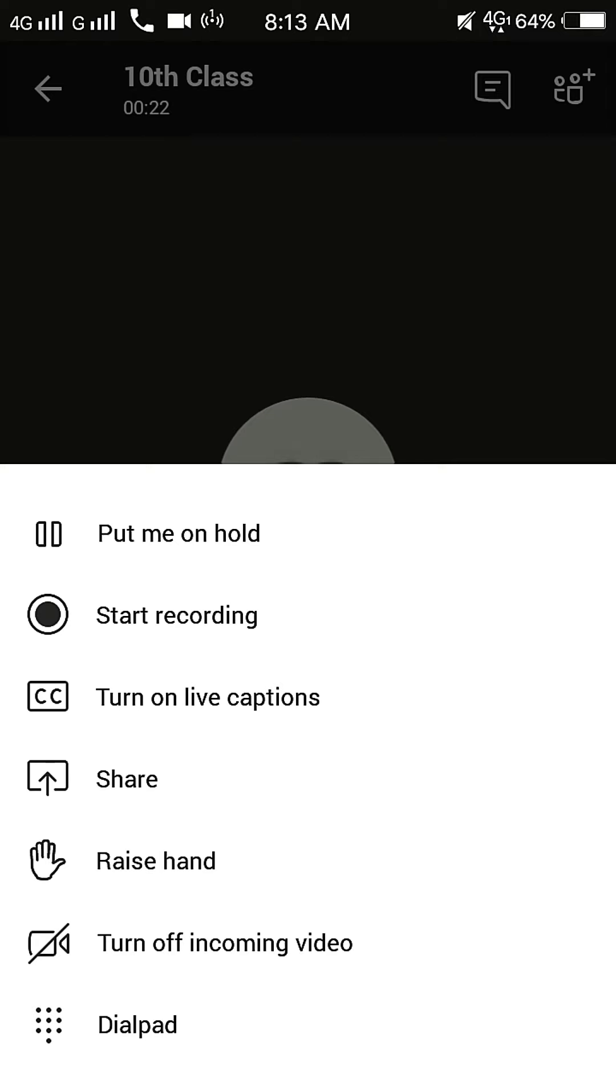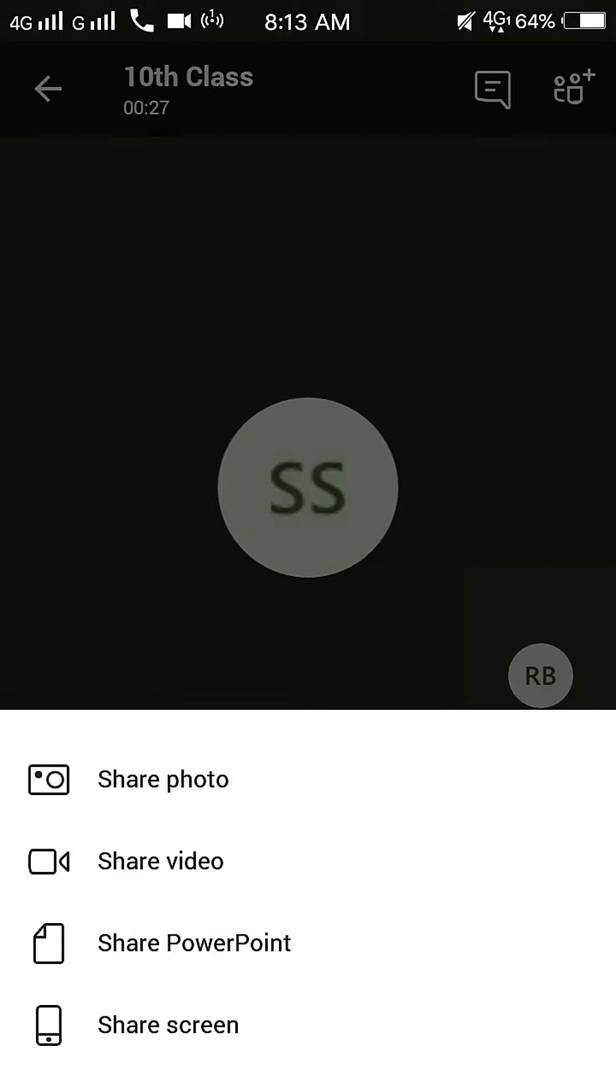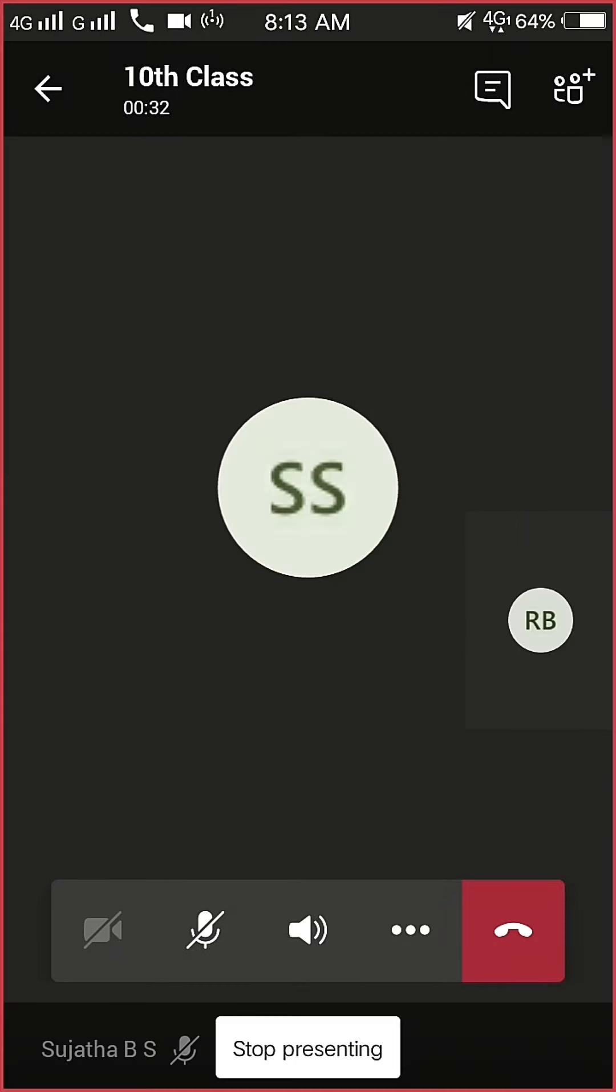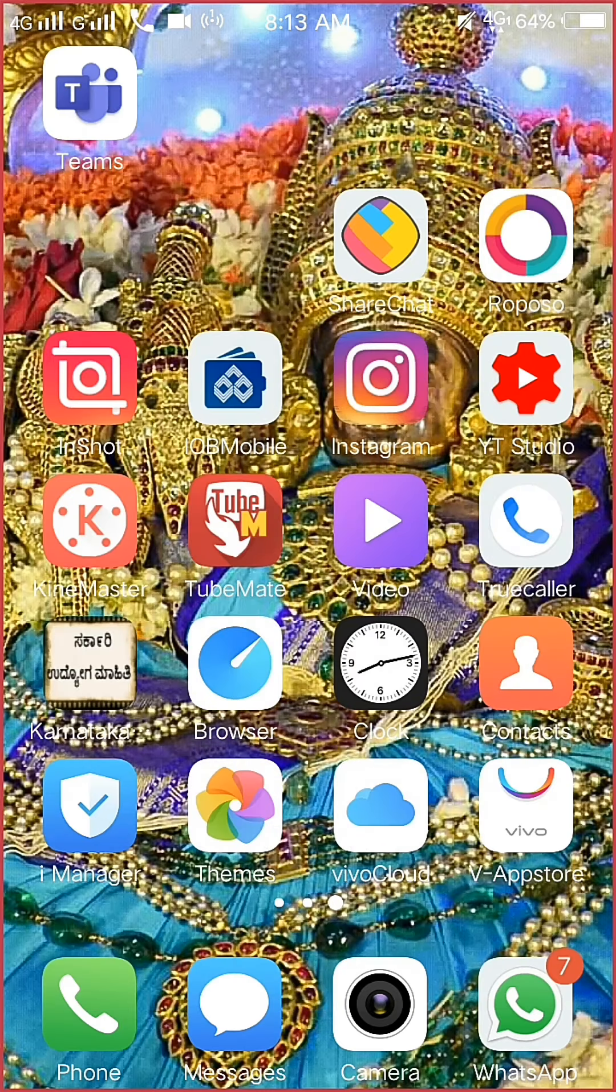Click on three-dot option and select Share. Click on Share Screen. Now, your screen is visible to the participants.